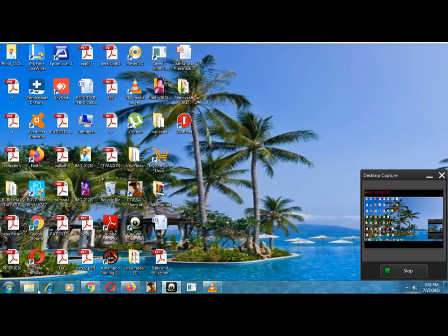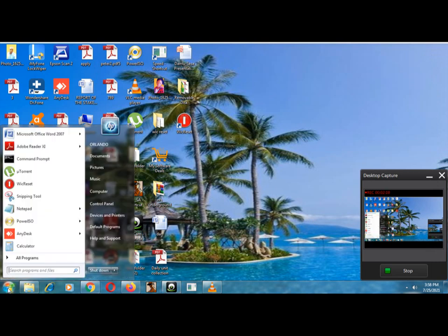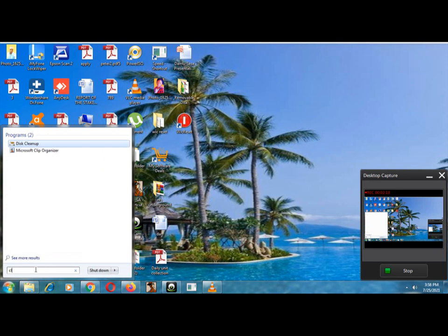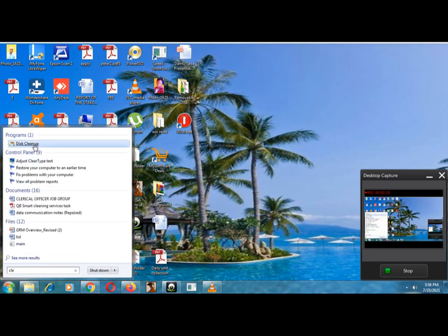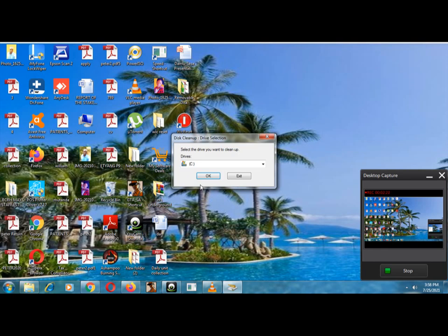You go to the other step which is the final one. I can say that is the disk cleanup, okay.